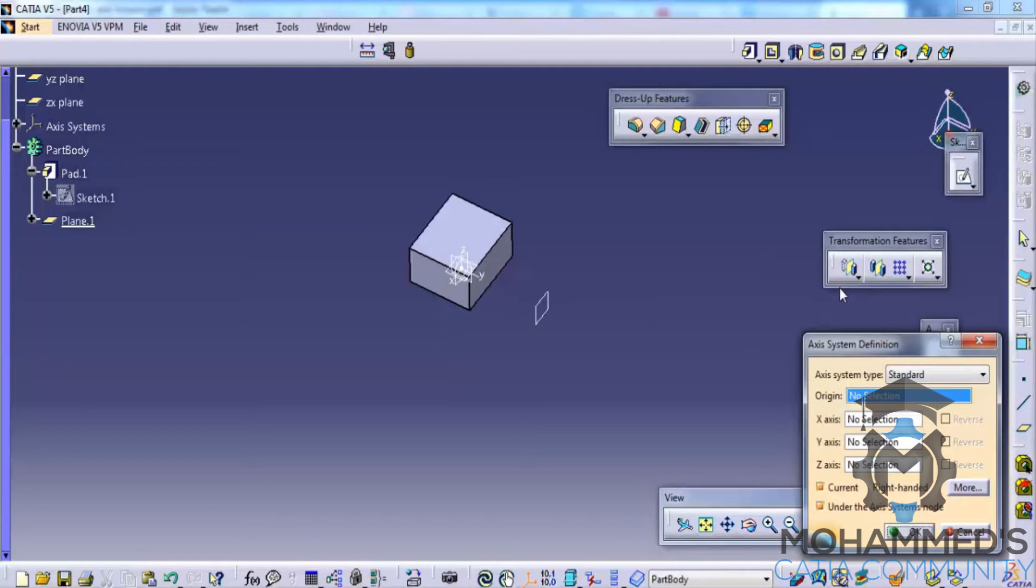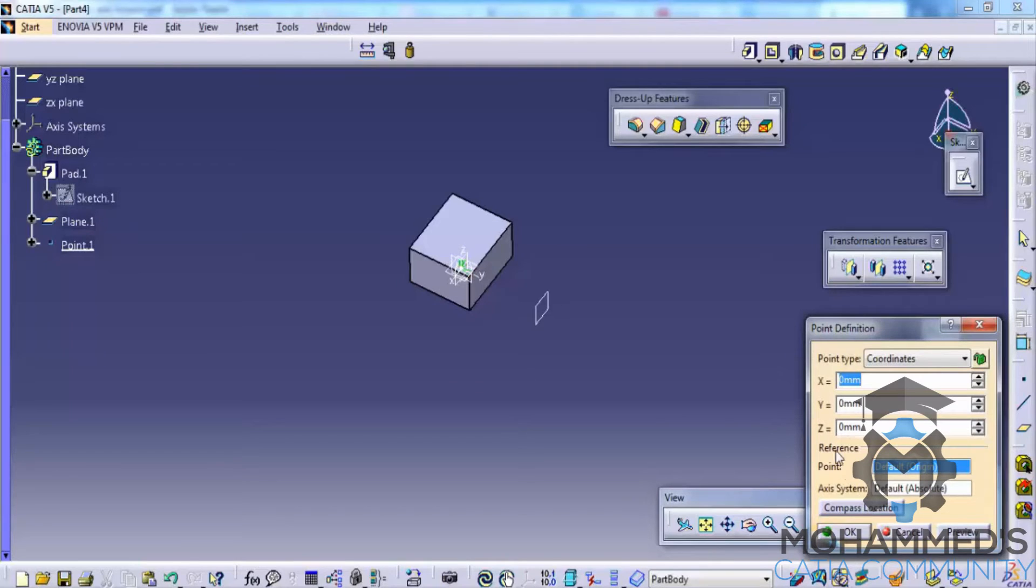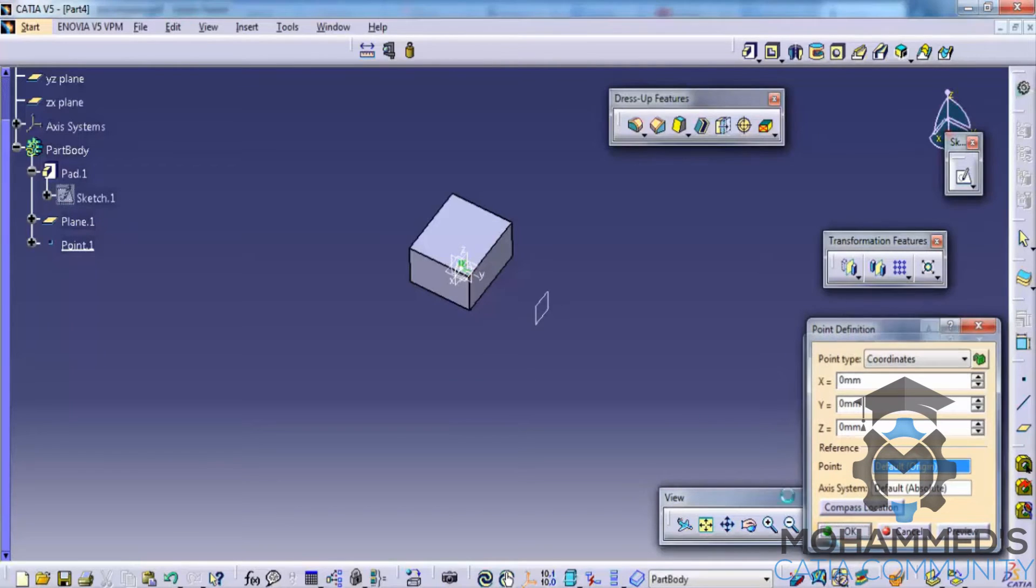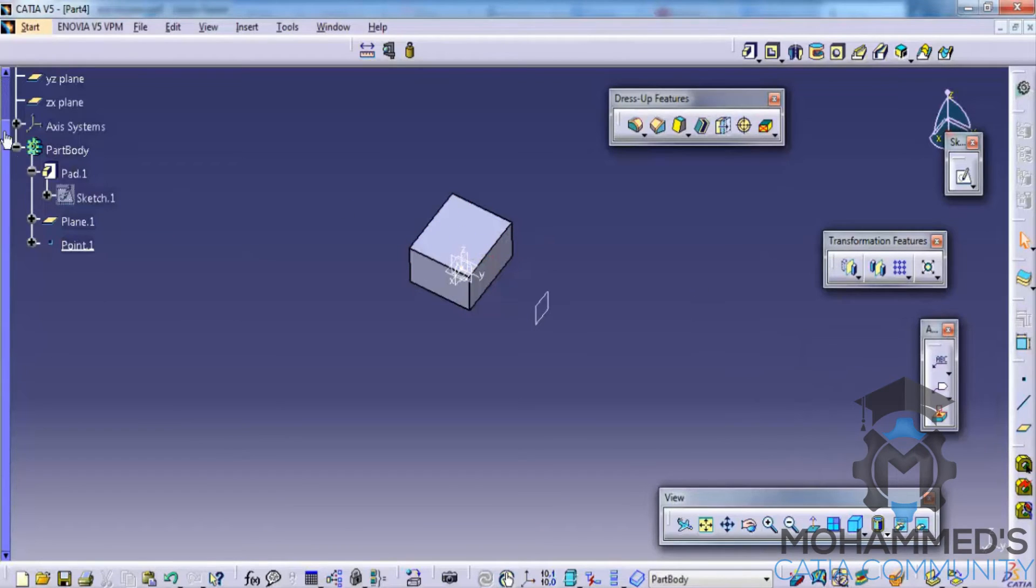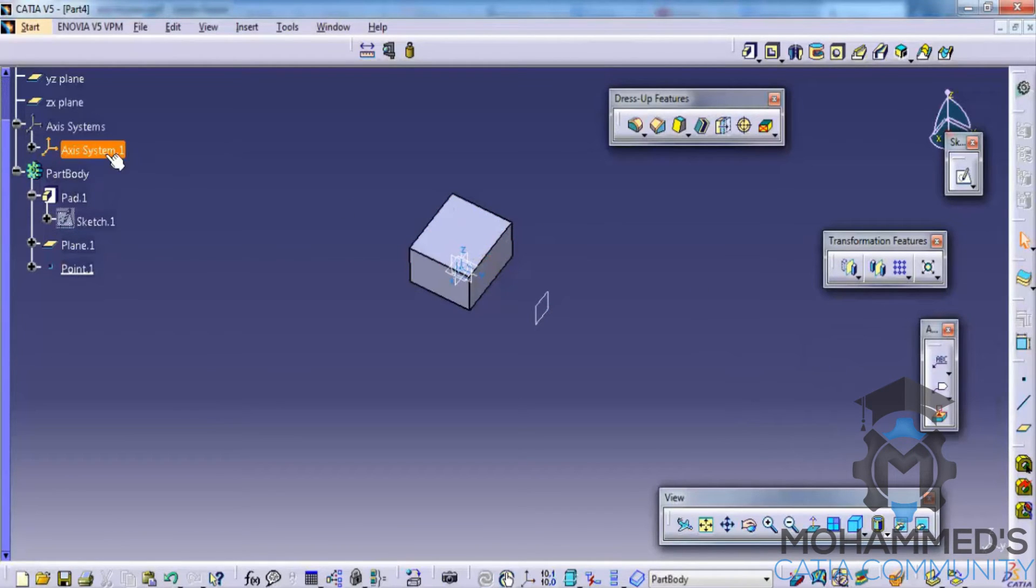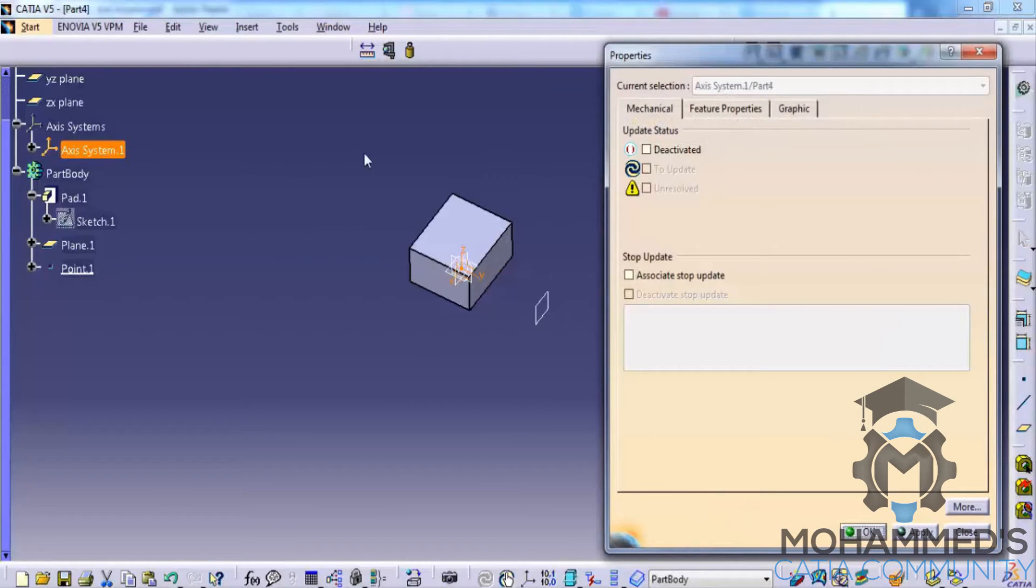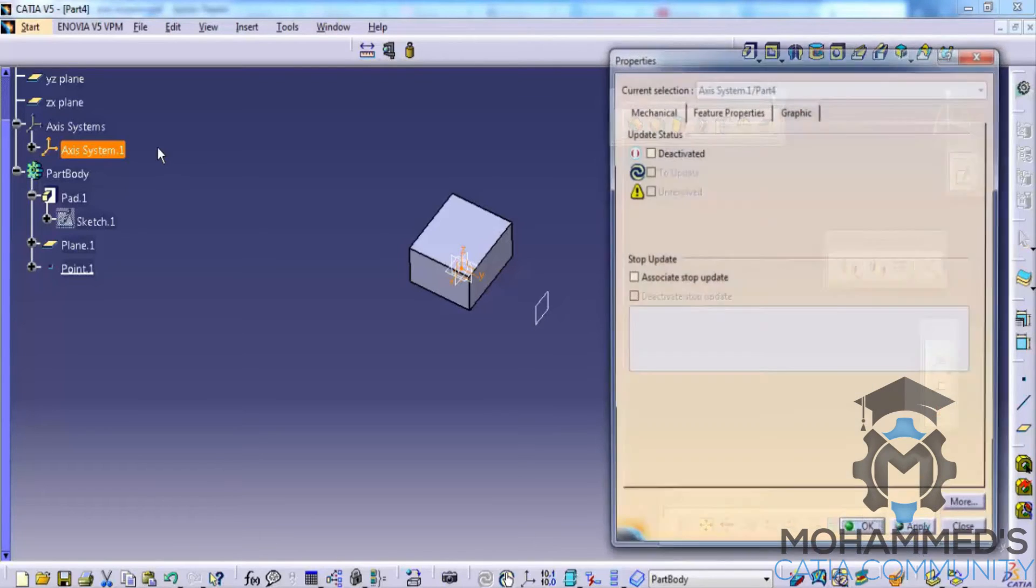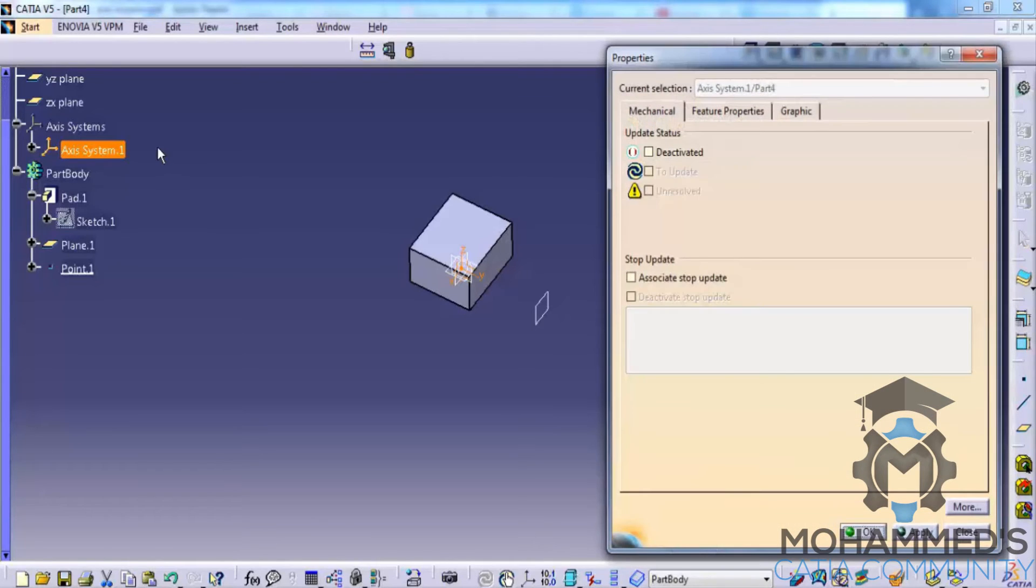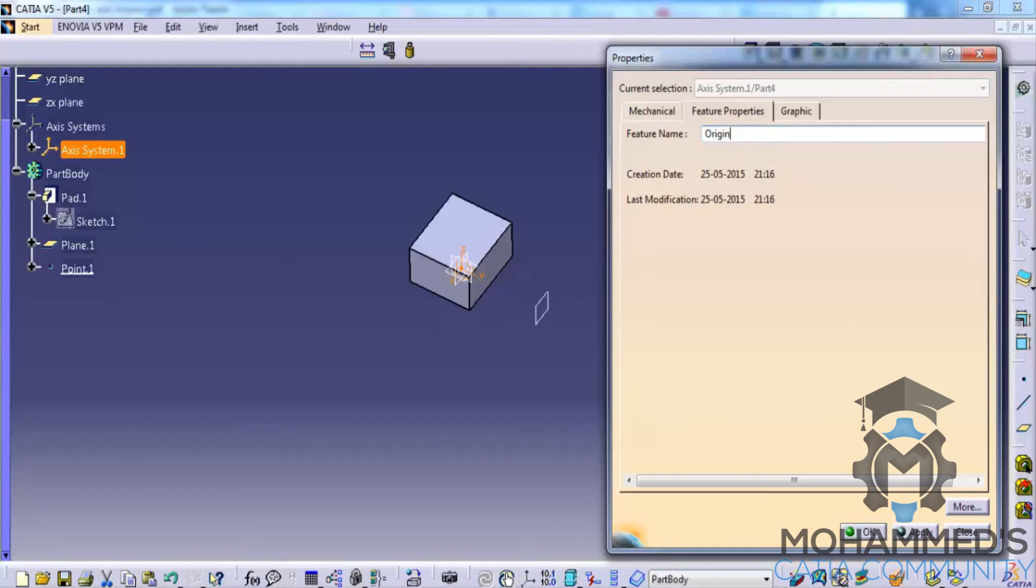This as well doesn't come in our part design explanation, but for the sake of this tool explanation I'm explaining this. So create point zero zero zero, click on OK and click on OK. So if we go to the axis system we can see the first axis. Let's name this axis system. For renaming, click alt enter, go for feature properties and rename this as origin.